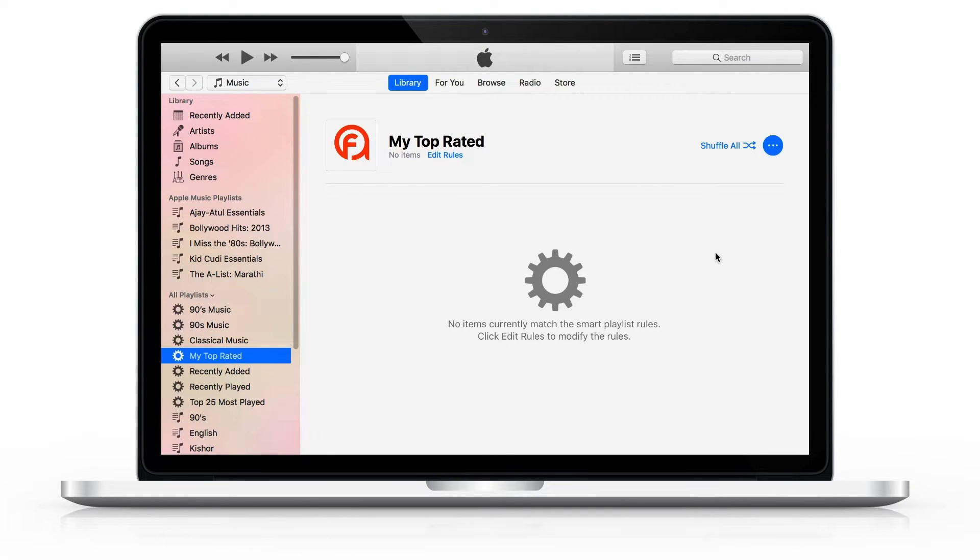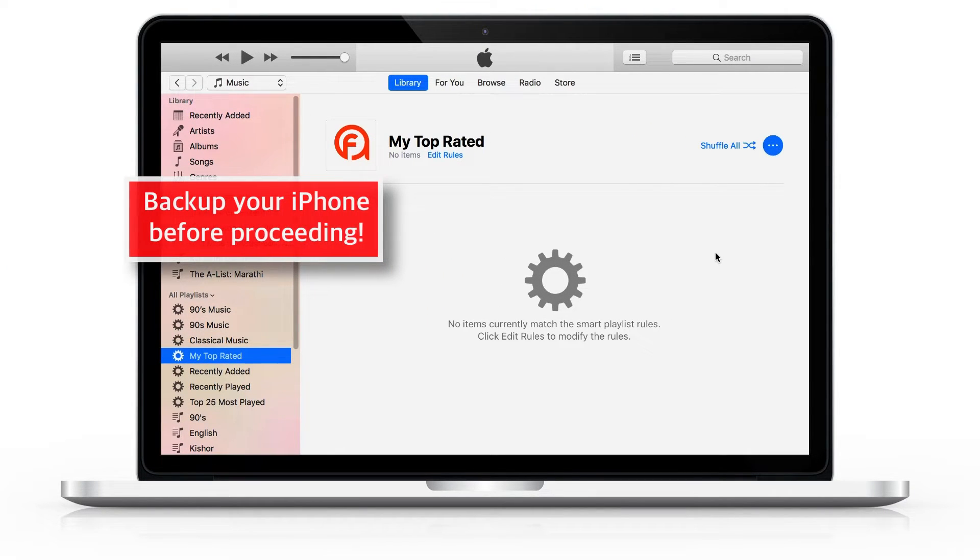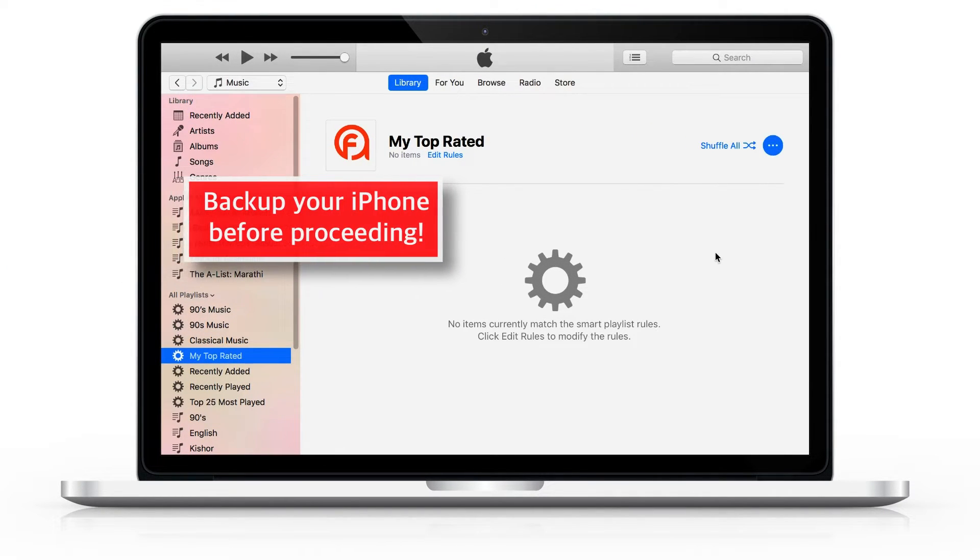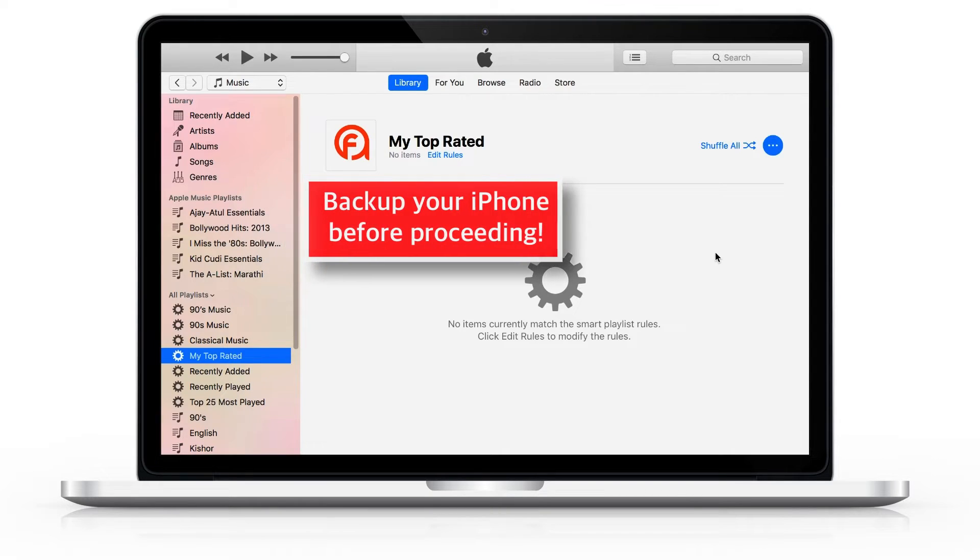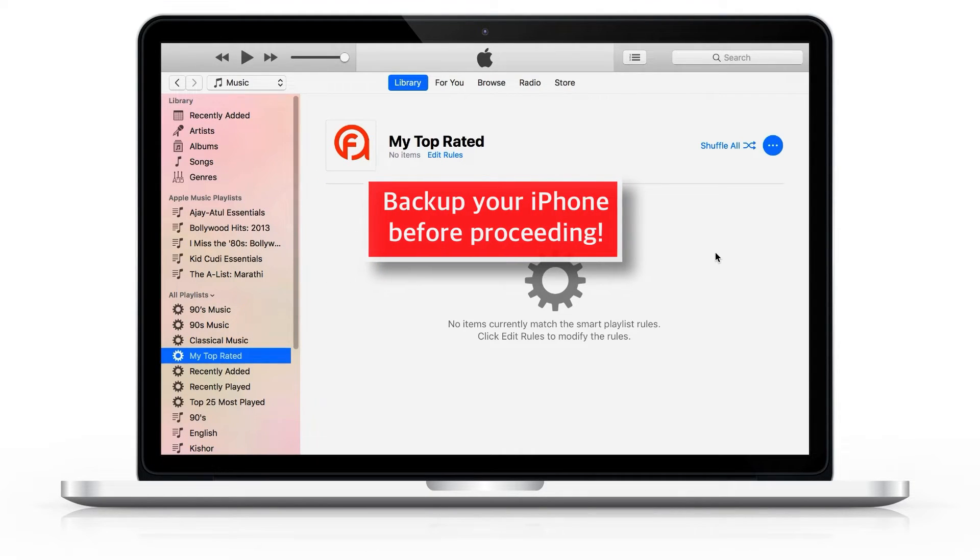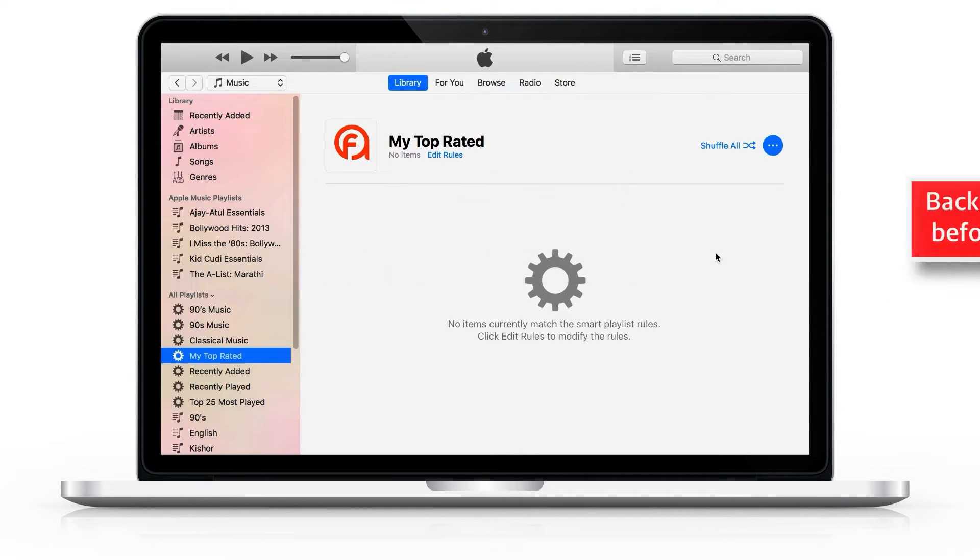Before proceeding, I'd request to backup your iPhone so that if anything goes wrong, you won't lose any of your important data.